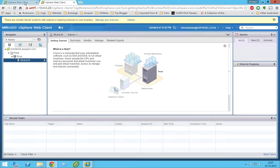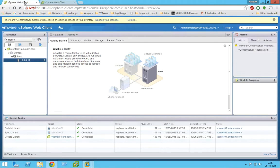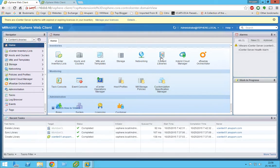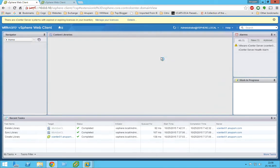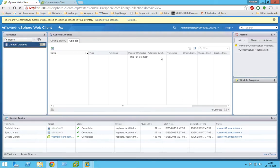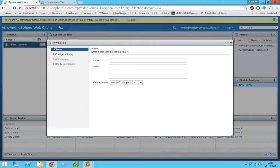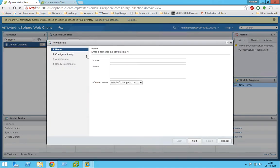Now what we will do is we'll configure our content library. Let's go to content library, we'll go to objects, and let's create a new library. We'll give it a name, so since this is Mumbai, we'll give it content library.